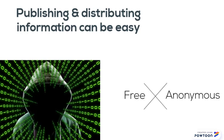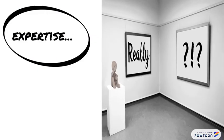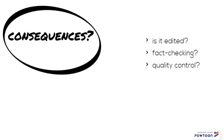So anyone with an internet connection can potentially share their ideas as widely as the internet reaches, and many people do so without being experts on their topics or using editors, fact checkers, or other forms of quality control.